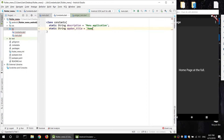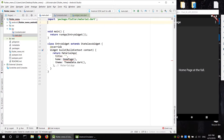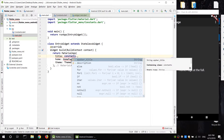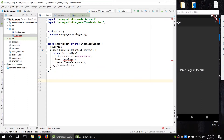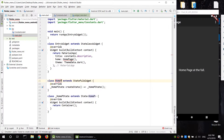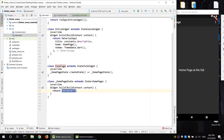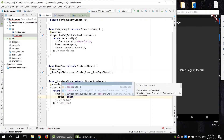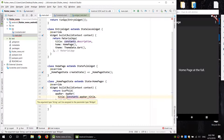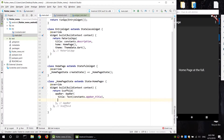Homepage. Main data, import, access. The description is homepage. There's a stateful class for the homepage. The scaffold is set up with a title and a constant class.